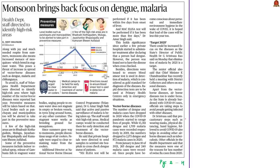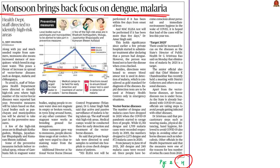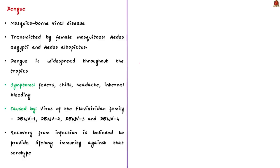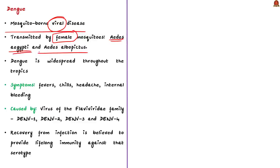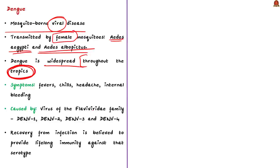This article from the Hyderabad edition discusses the increased risk of mosquito-borne disease — dengue and malaria — following the monsoon season. Dengue is a mosquito-borne viral disease transmitted by female mosquitoes of Aedes aegypti and Aedes albopictus species, which are also vectors of chikungunya, yellow fever, and zika virus. Dengue is widespread throughout the tropics, with local variations in risk influenced by rainfall, temperature, relative humidity, and urbanization.